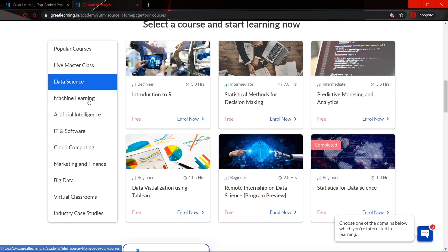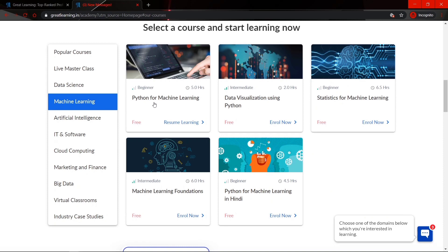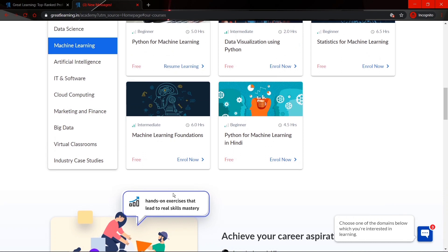For machine learning courses you can find Python for machine learning, data visualization using Python, statistics for machine learning, and the machine learning foundation course. You will see the duration and level — beginner or intermediate — for each course. Choose the level as per your present knowledge; if you have prerequisite knowledge you can go for the intermediate level.